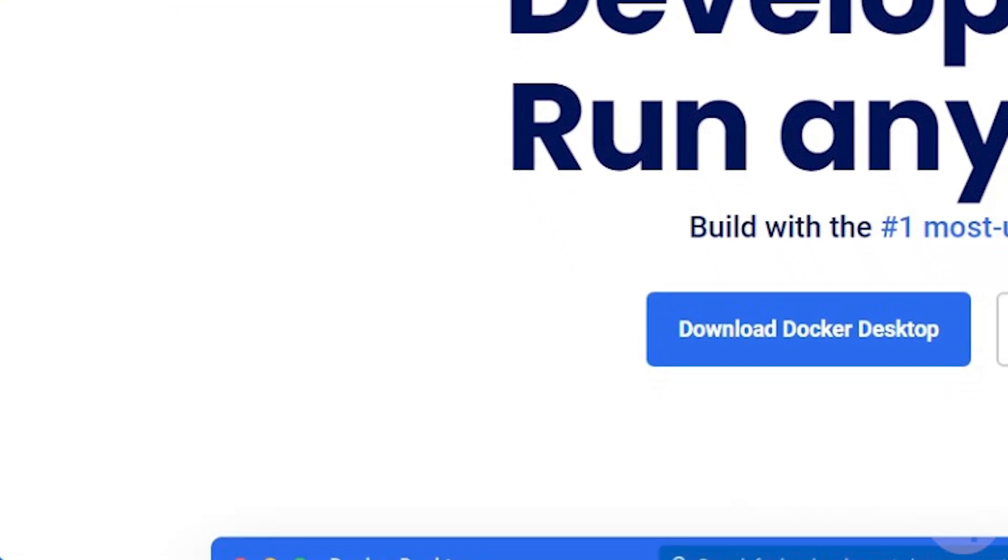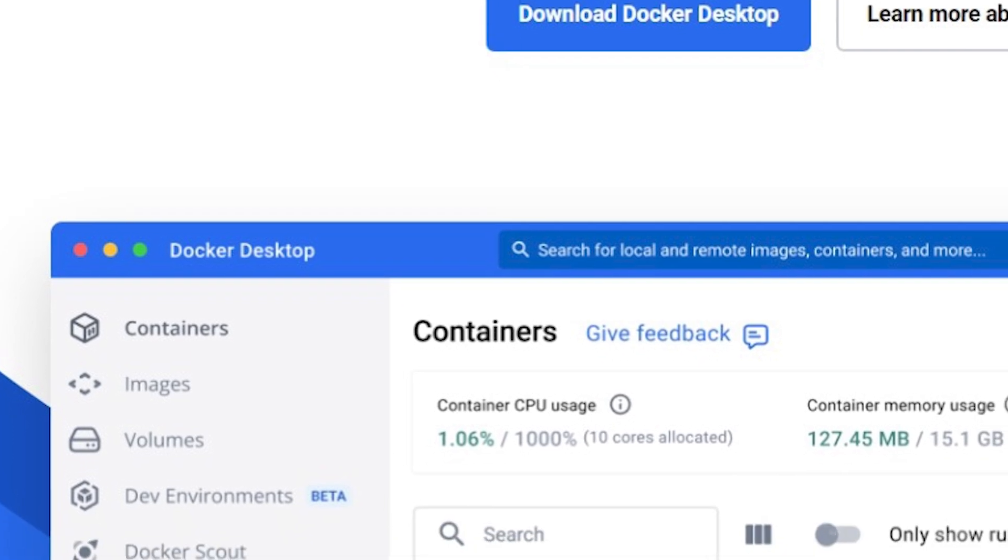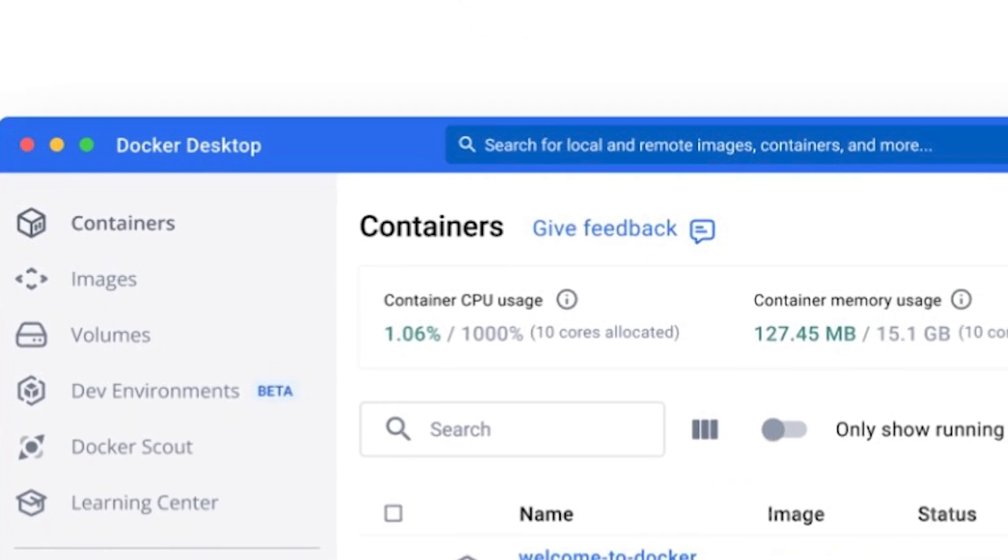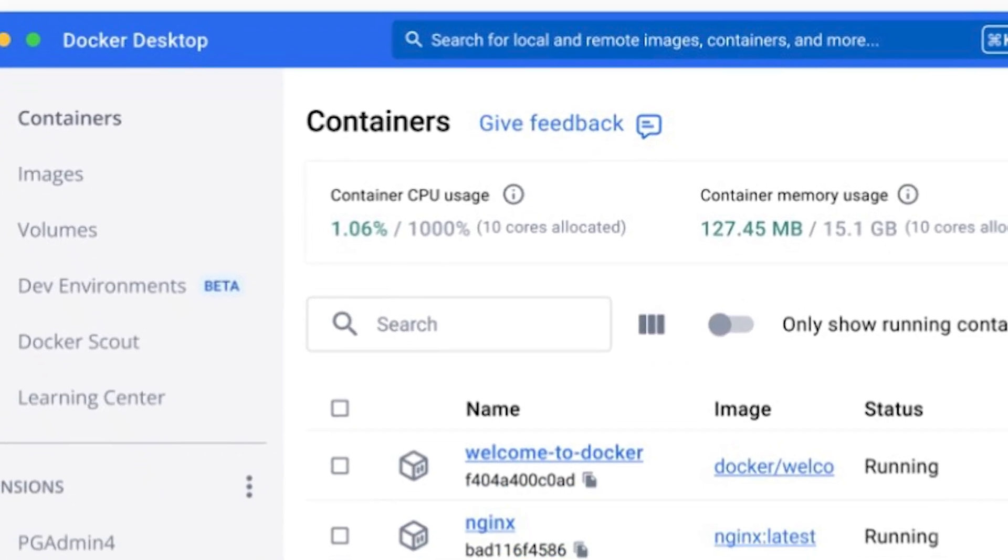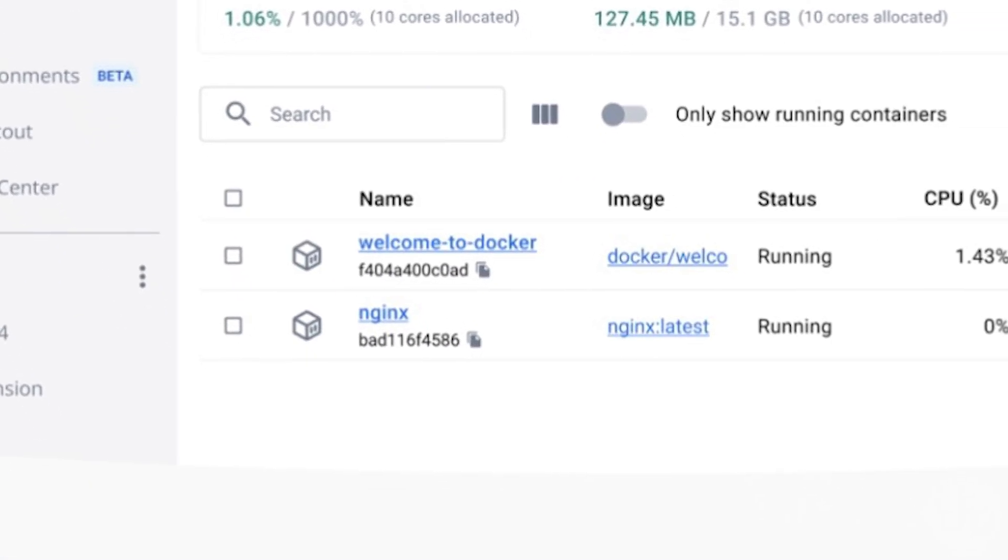Docker is an OS-level virtualization platform that is able to run software that is being packaged in what they call containers.